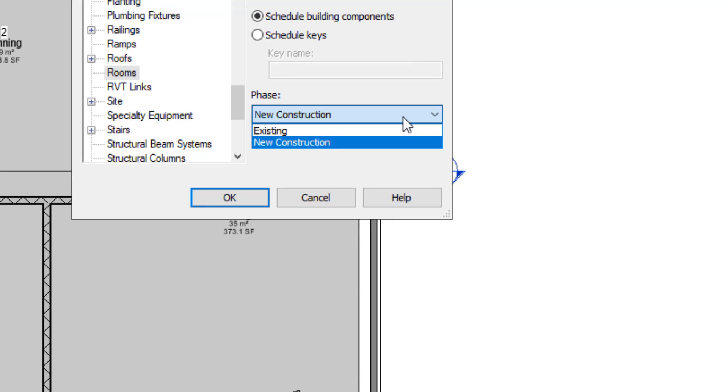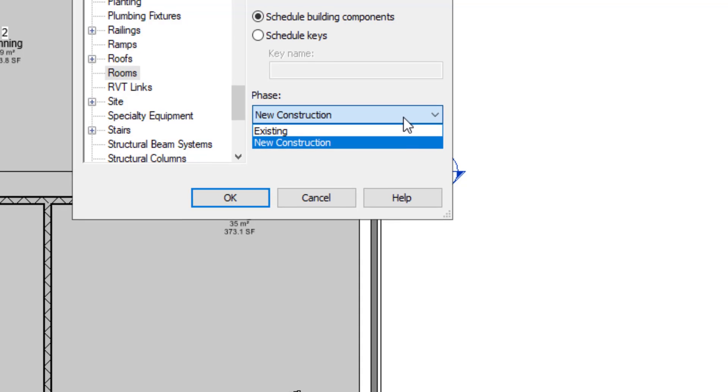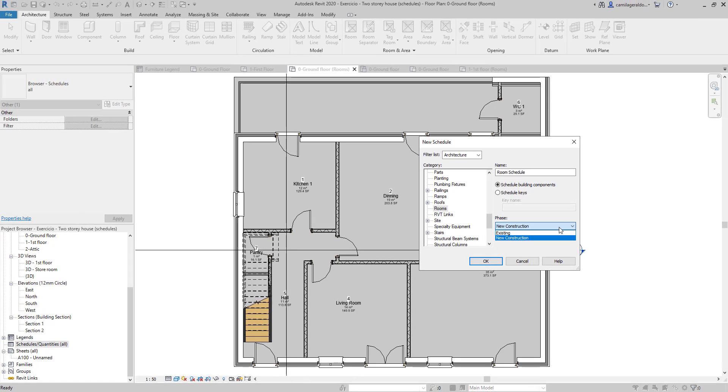This is related with the phases of construction in a project. Sometimes we have an existing building, which we want to perform a change. For example, demolish some walls and build new ones. In this example, as we suppose this is a new construction, we keep this option.